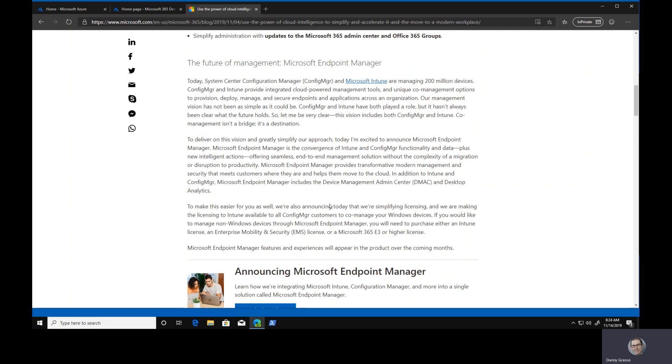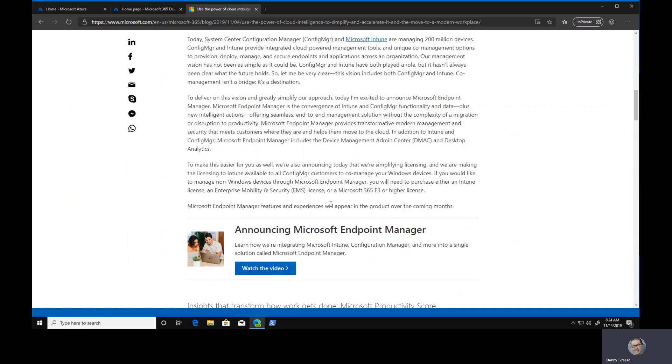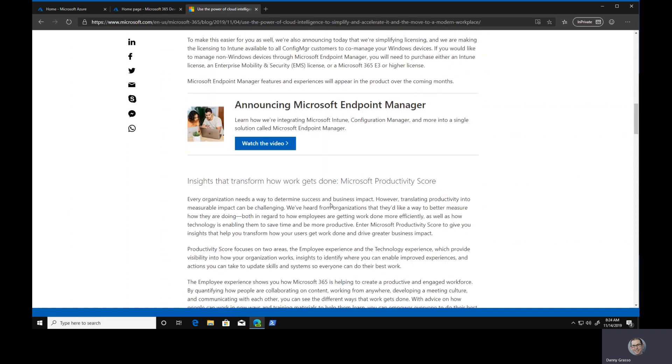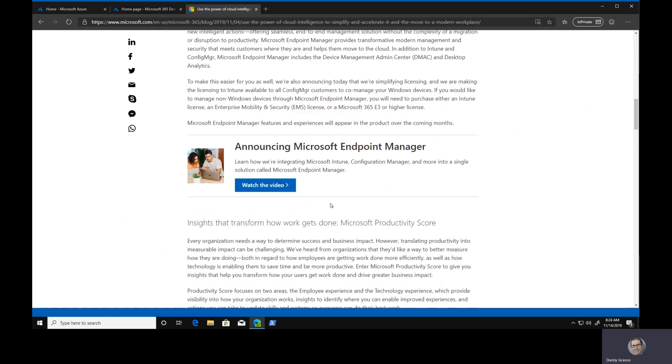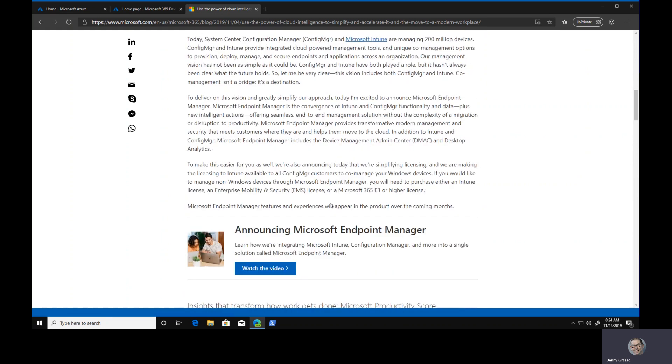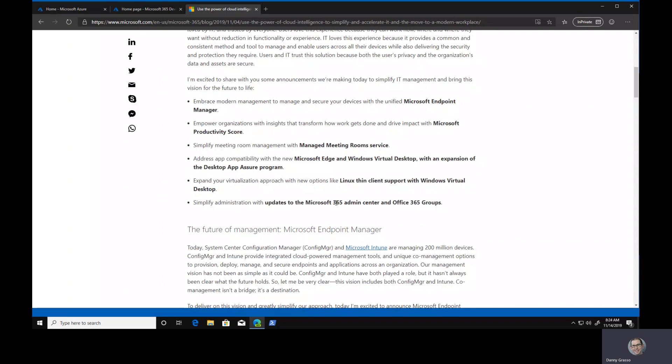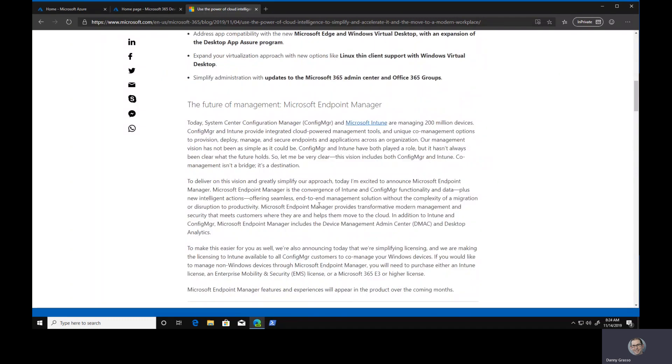I encourage you to go and have a look, read through that, get an understanding of what that means for you. You may be using SCCM and want to use Intune or vice versa. That's not really what I wanted to talk to you about today. That's some important news that I wanted to share.